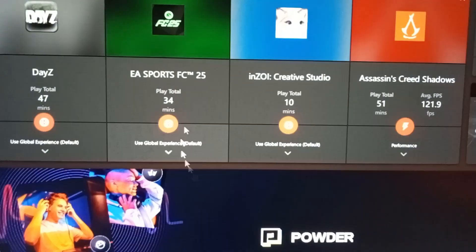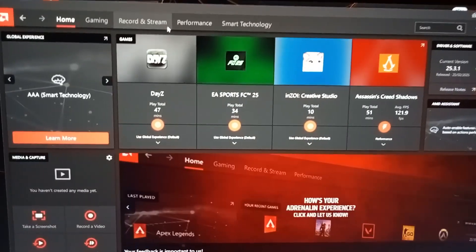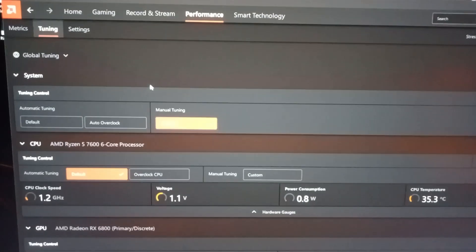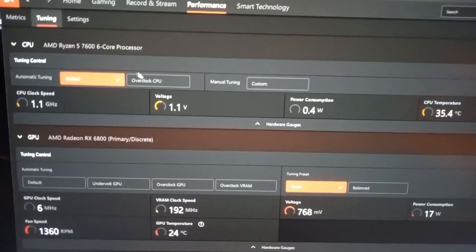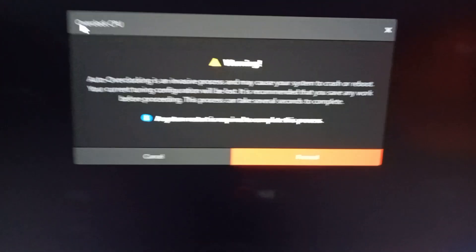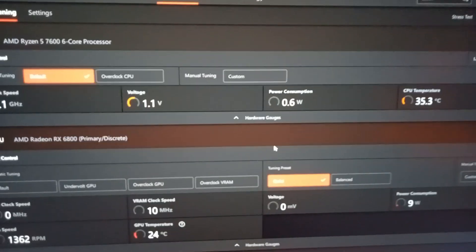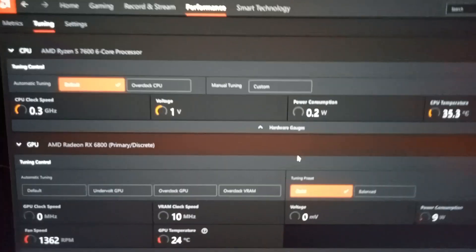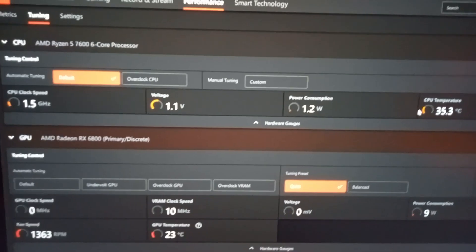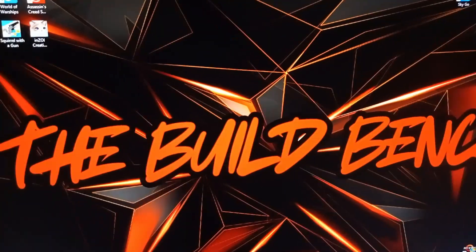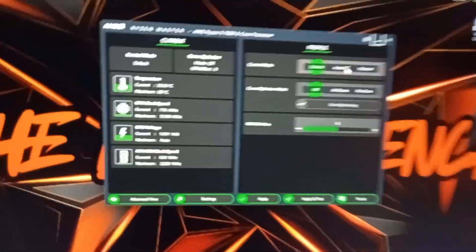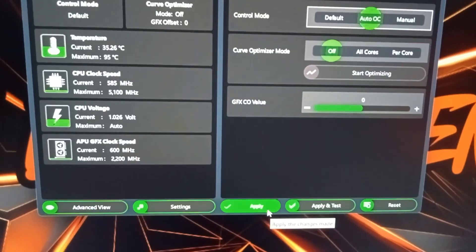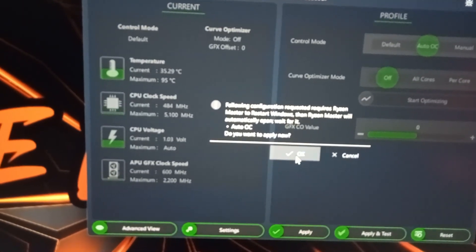If you wanted to use your Adrenaline software, you would open it up, go to the performance tab, go to tuning, click overclock CPU, and you'll get this warning saying the system restart is required. But I'm just going to do it on here. We got 14,222. I'll go auto OC, apply. As you can see it needs to restart, so we will let it restart the system.